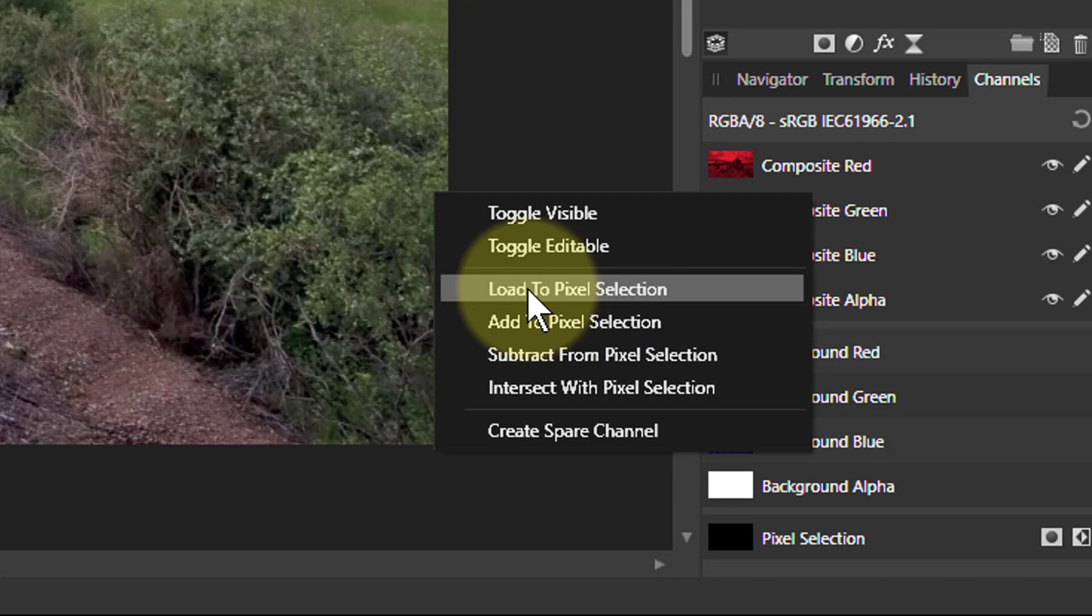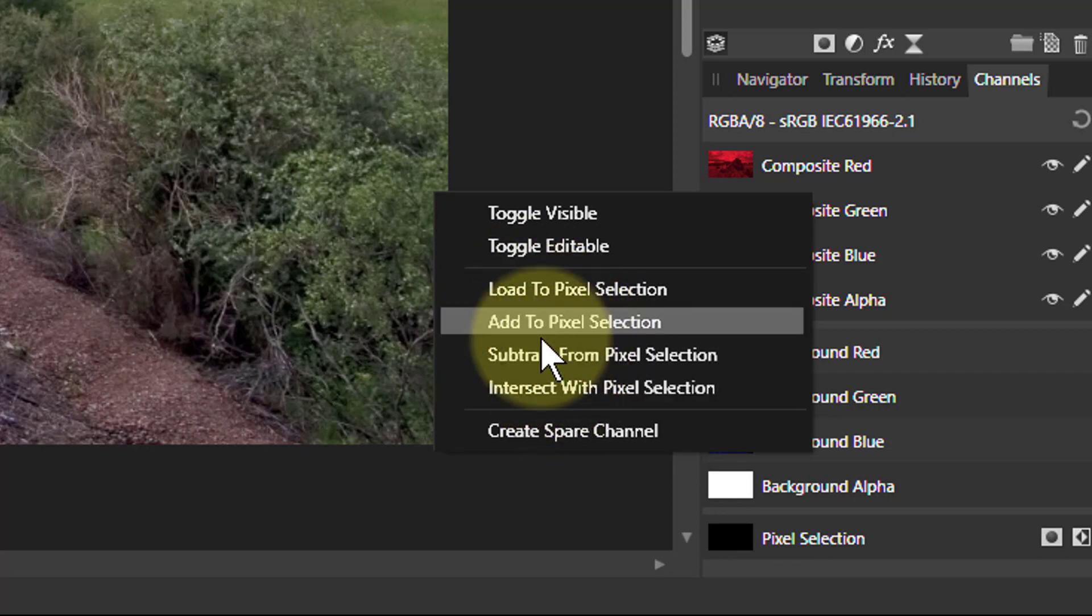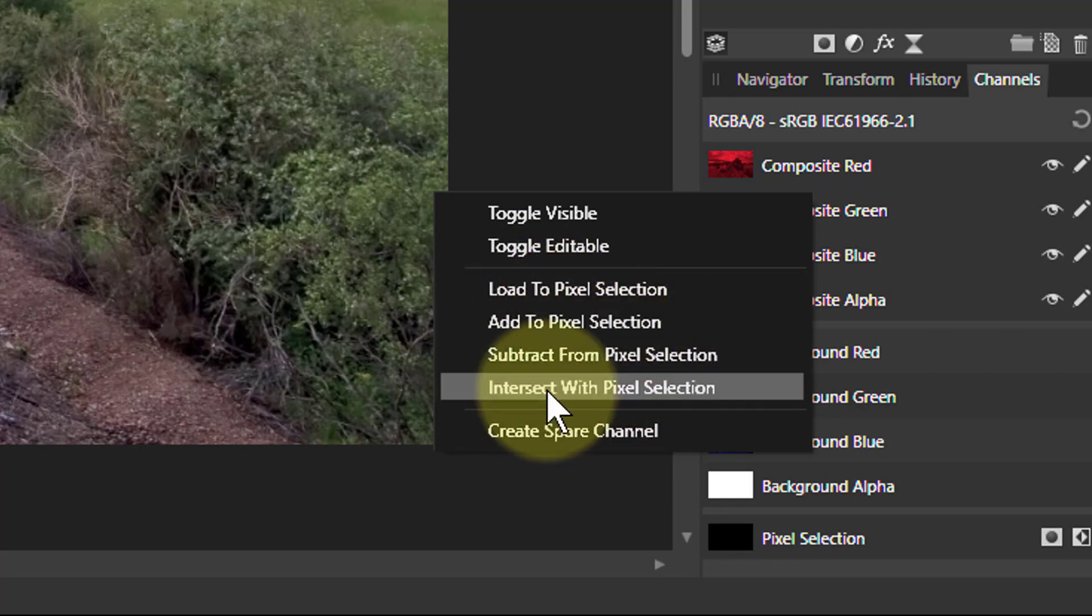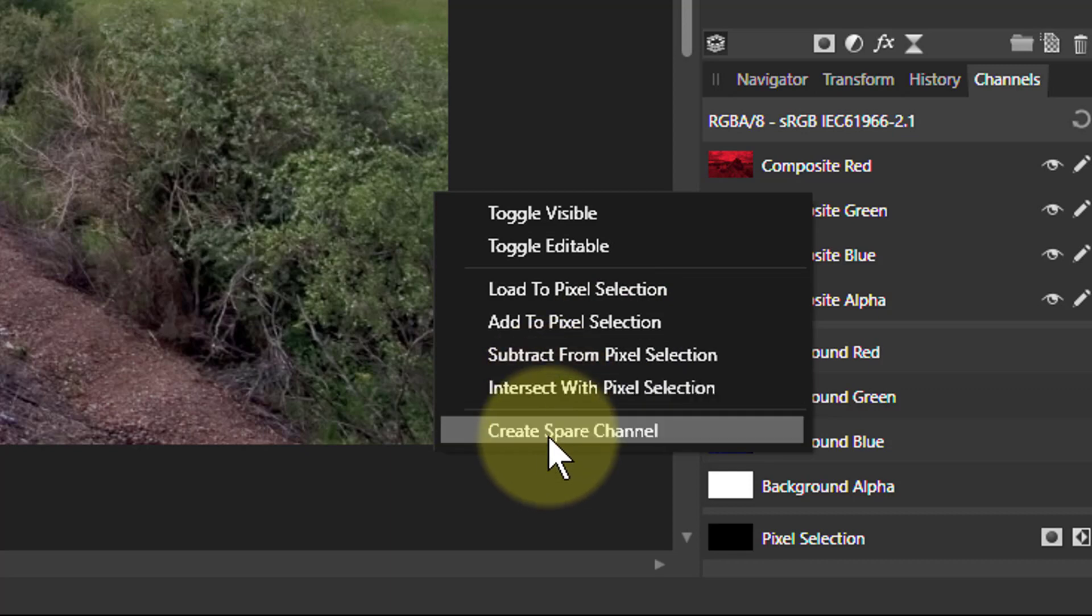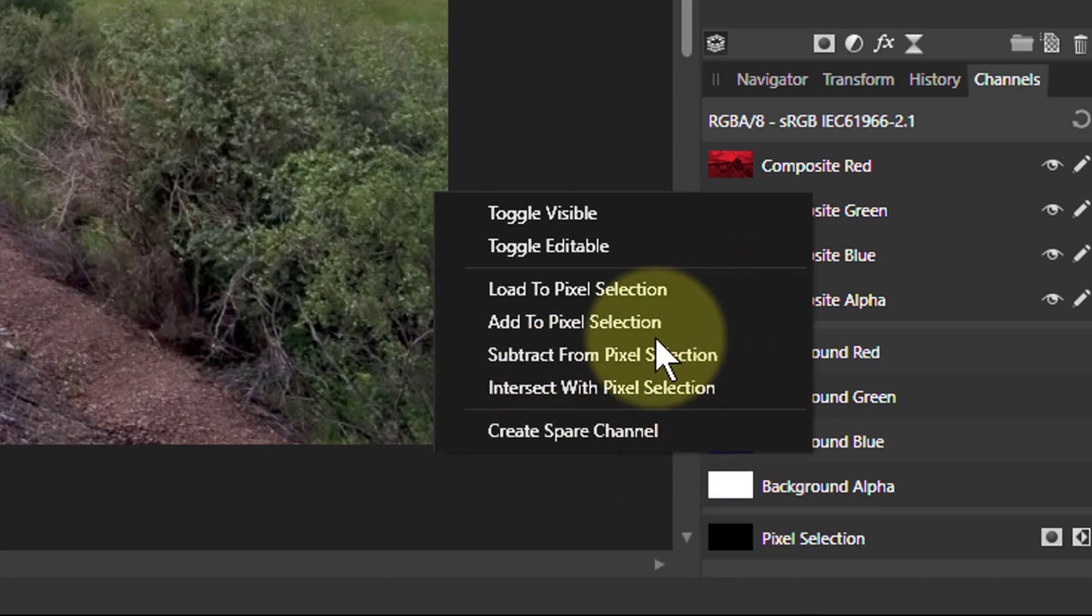You can load that to pixel selection. In other words, you can do a selection on only the reds where there is red in the color, the opacity of the red. You can add and subtract it—do combinations with it. You can also create a spare channel which is down here. We'll look at that again.